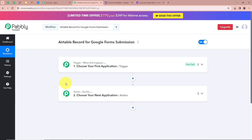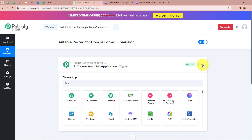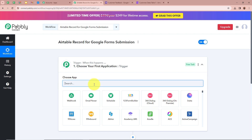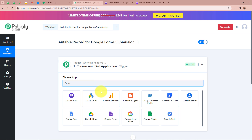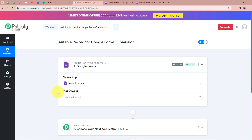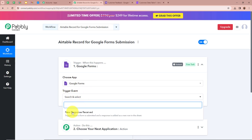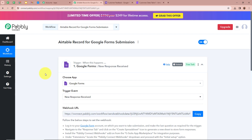First we are going to set up our Trigger step. We click on the arrow and it asks us to choose our Trigger application. Our Trigger application is going to be Google Forms, so I am going to select Google Forms. After that it is asking for a Trigger event, and our Trigger event is going to be New Response Received. That means every time a form submission is done with the help of Google Forms, Pabbly Connect is going to capture the response.